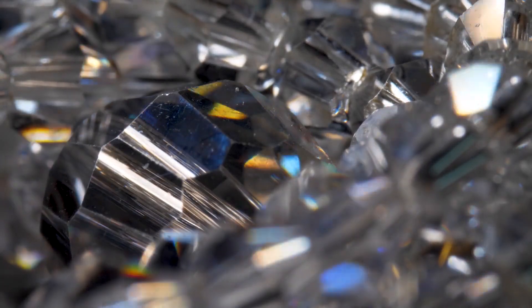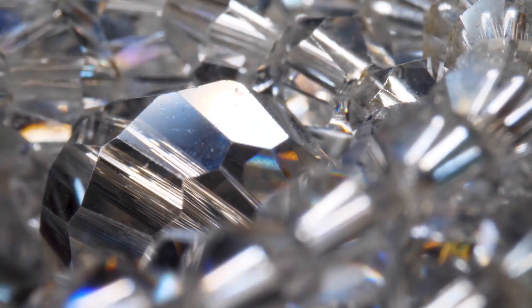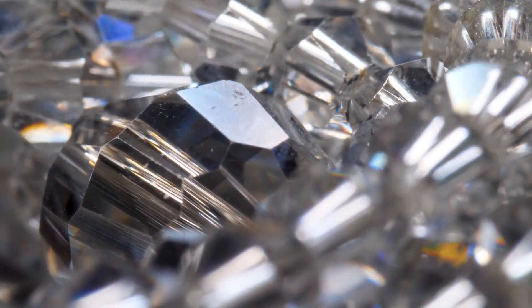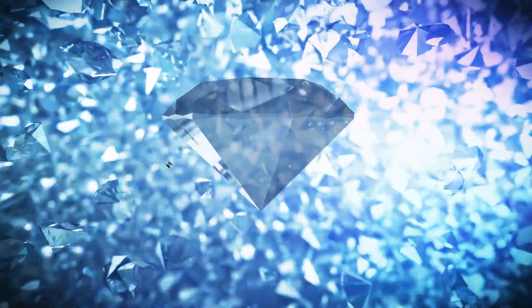He added, if somebody said to you, look, I'm going to give you the choice of two diamonds, one is a lot rarer than the other, which one would you pick?